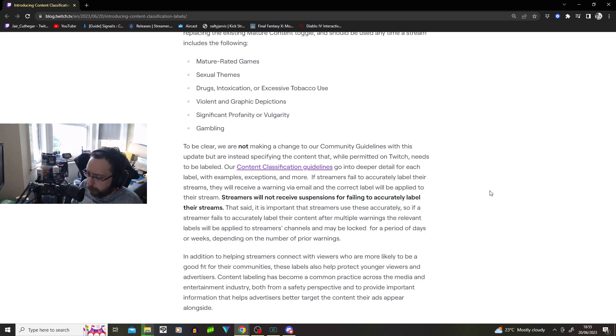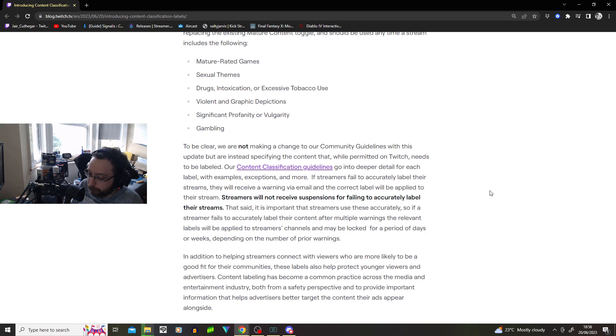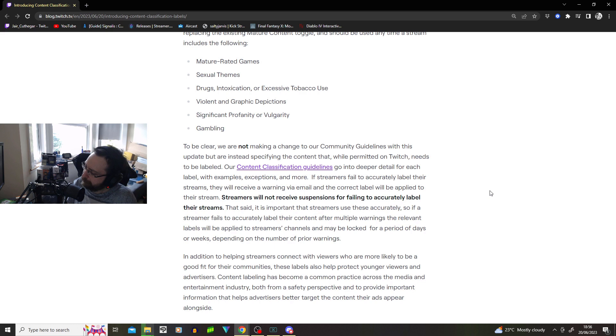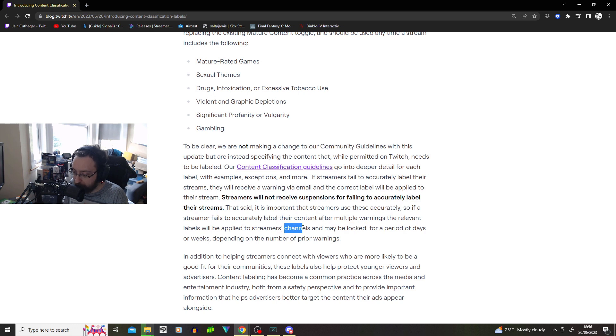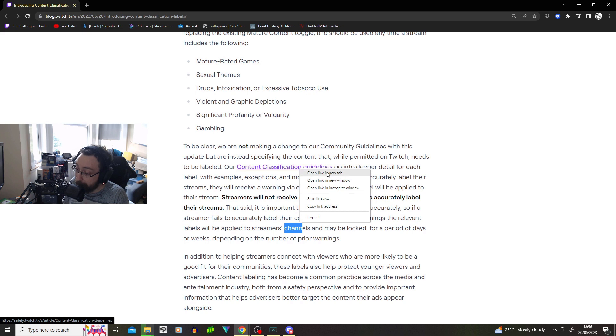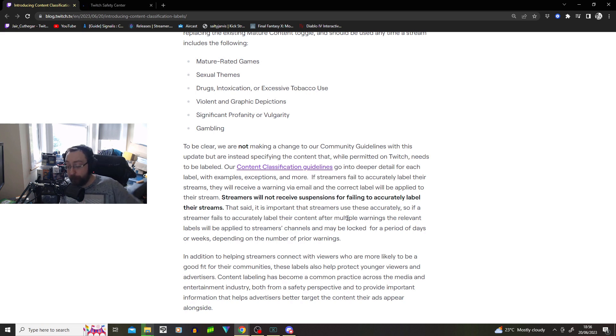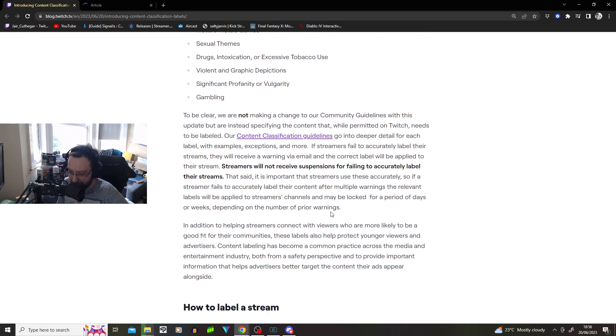That said, it is important to streamers to use these accurately. So if a streamer fails to accurately label their content after multiple warnings, the relevant labels will be applied to the streamer's channel and may be locked for a period of days or weeks depending on the number of prior warnings. So you're not saying we're going to suspend you or ban you, but you're saying if you keep doing it because you don't fully understand the content classification guidelines, we're going to suspend your account.